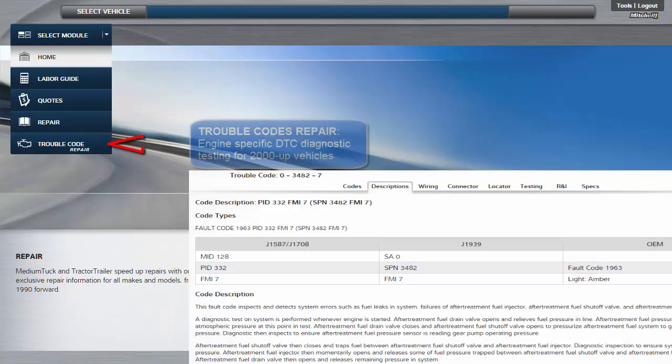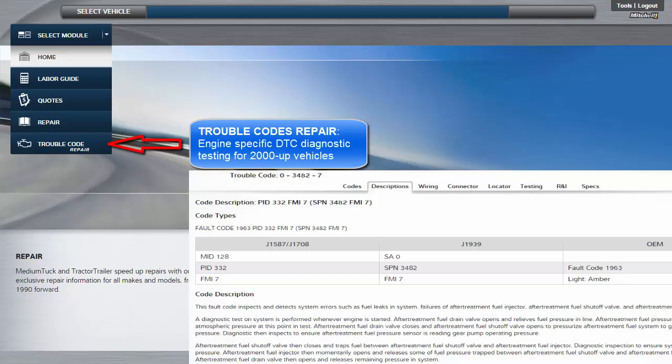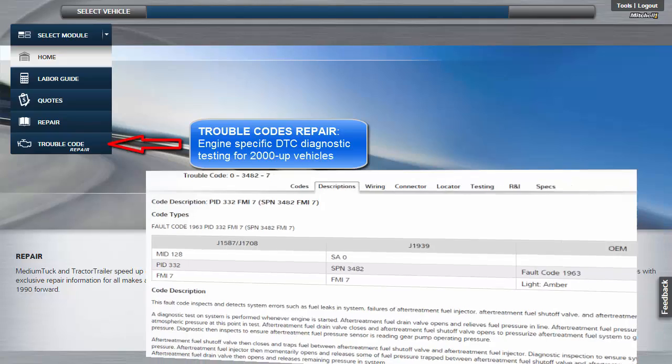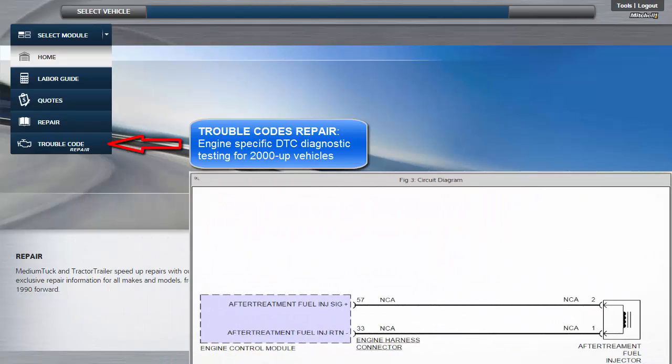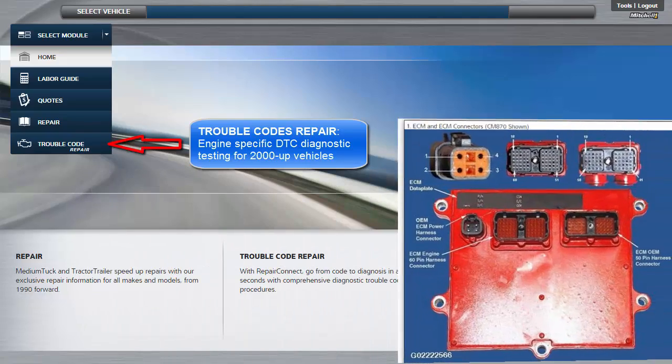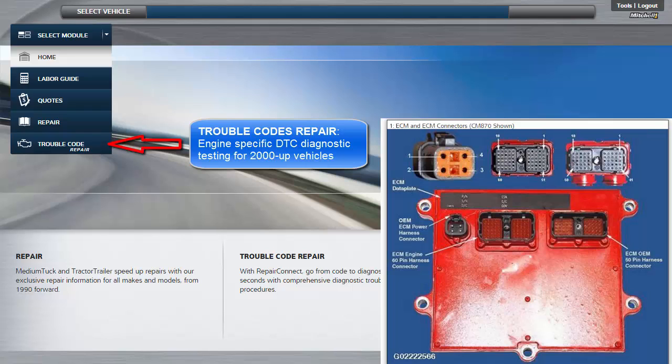Trouble Code Repair. This module provides diagnostic testing for engine trouble codes on 2000 and newer vehicles.